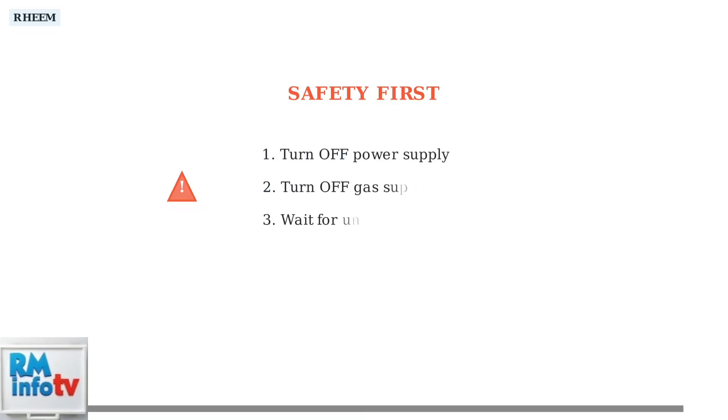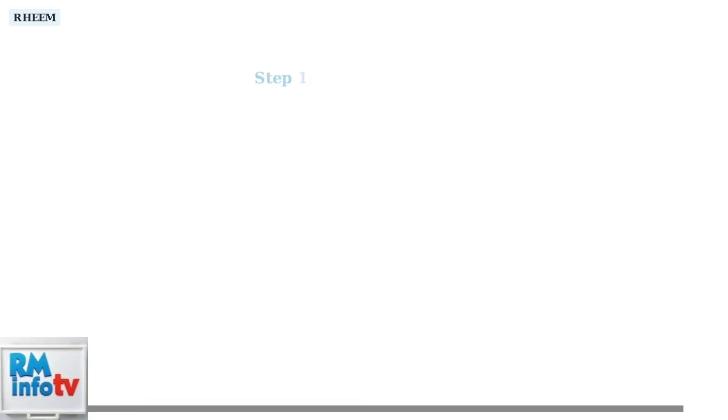Before troubleshooting error code 12, safety is paramount. Always turn off both the power and gas supply to prevent electrical shock or gas leaks. First, verify that your gas supply is turned on and functioning properly.